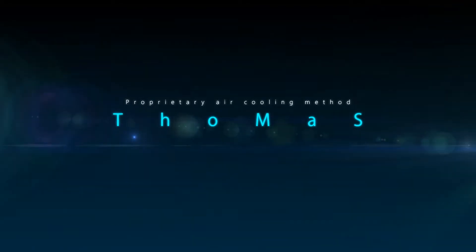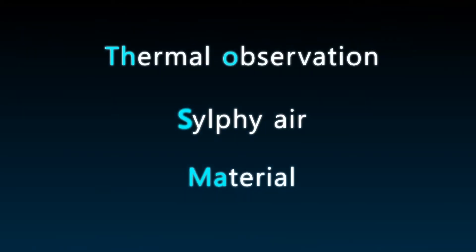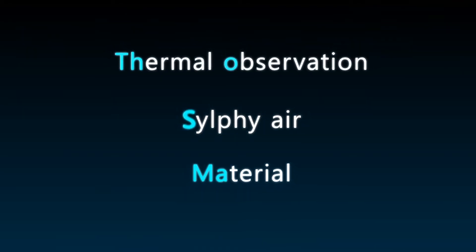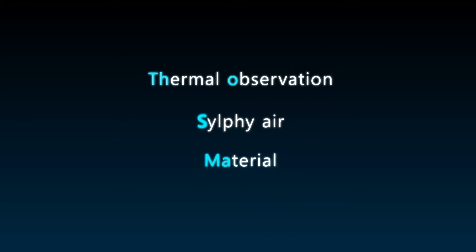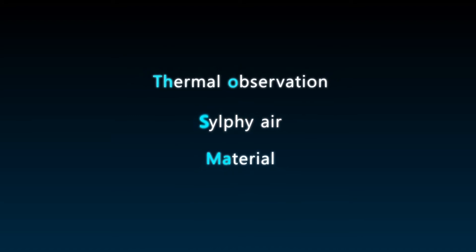Tomas is a proprietary air cooling method consisting of three elements: thermal observation, SILFI air, and material.